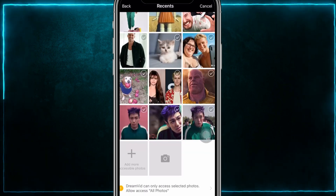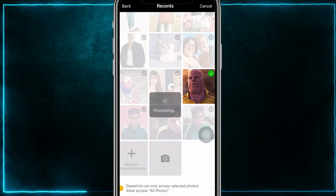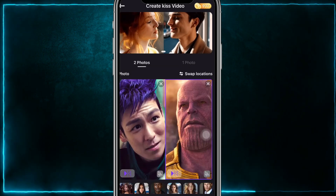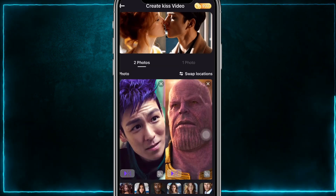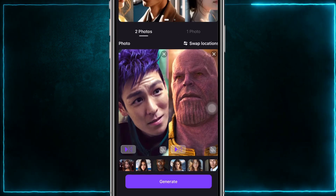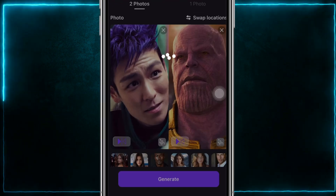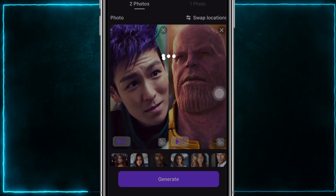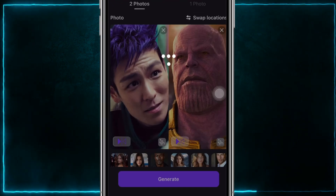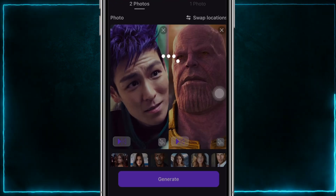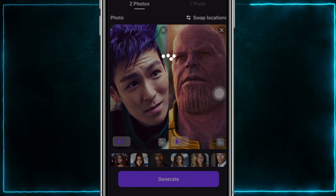Let's use photos of Thanos and Thanos for our example. Upload the two photos, then click generate. After waiting a few seconds, you'll have a very clear AI-generated kissing parody video.